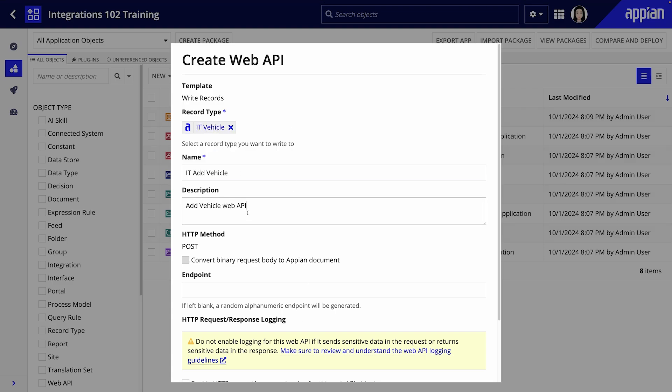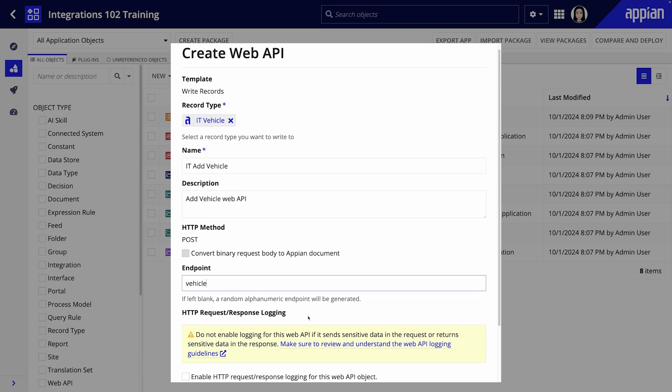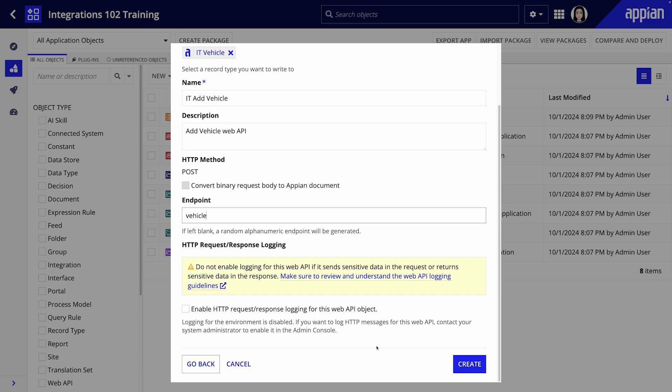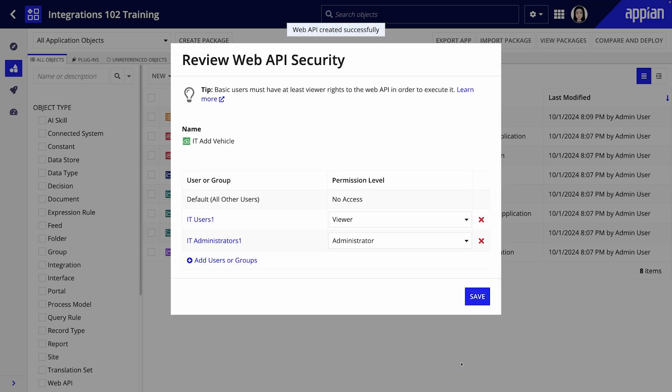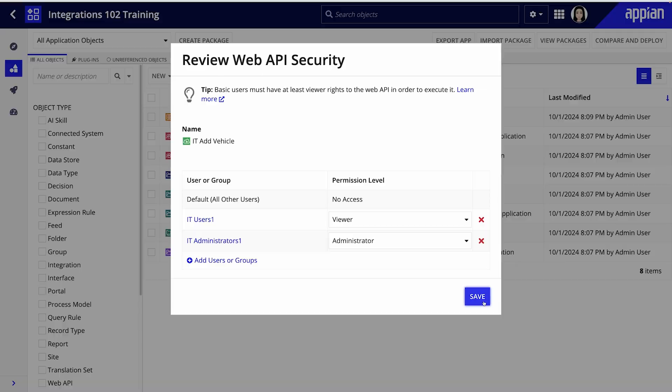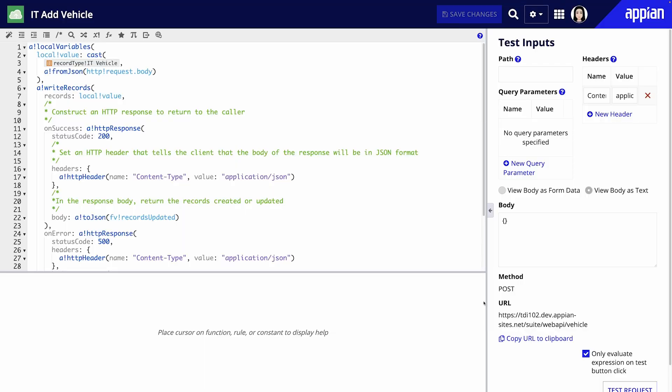Next define the endpoint for the API. Remember this endpoint name will be part of the URL so it must be unique. When you are done click create and review the security permissions. We can revisit these permissions once we have our service account set up.